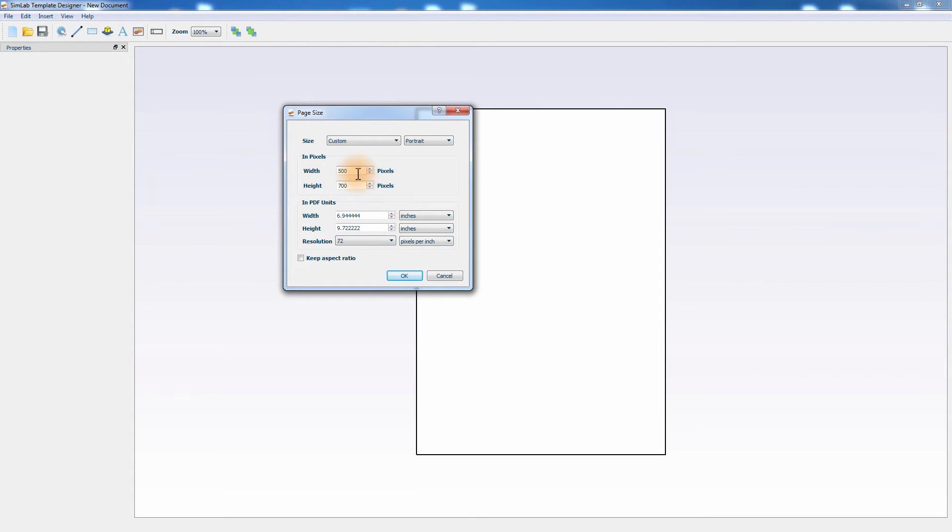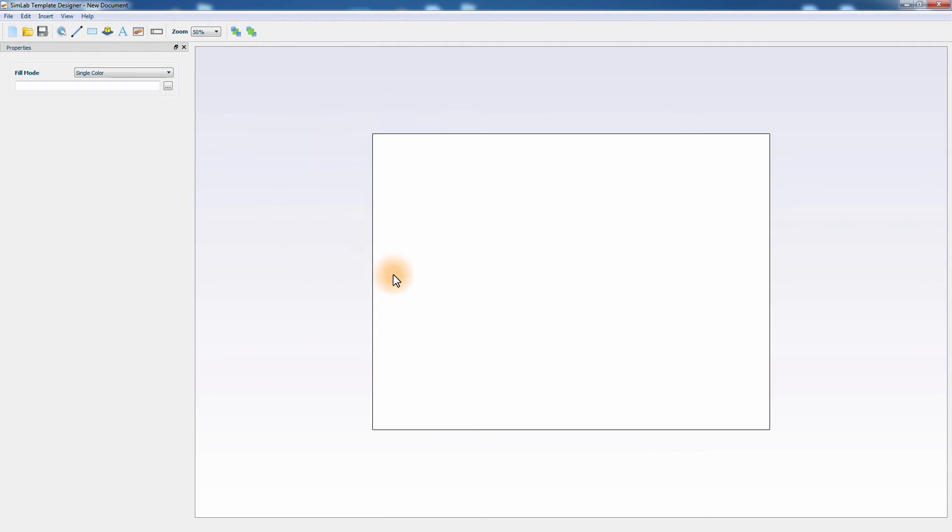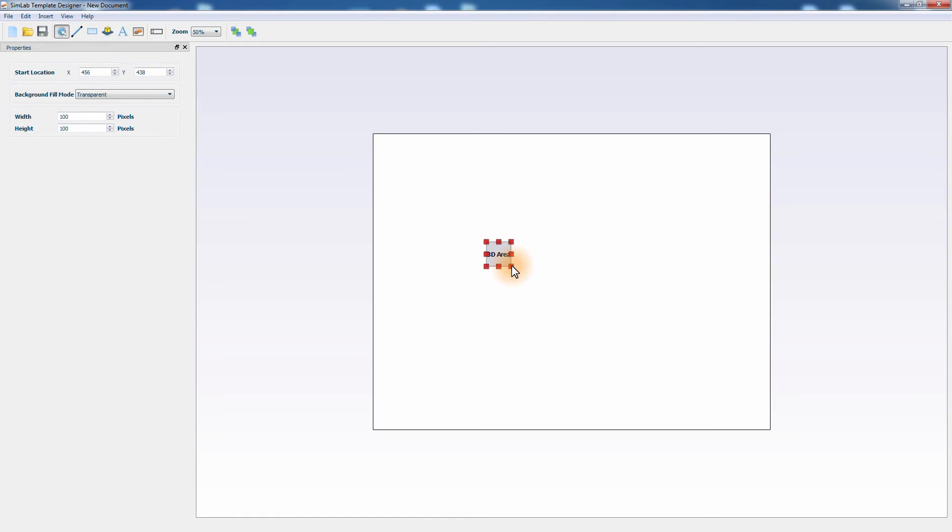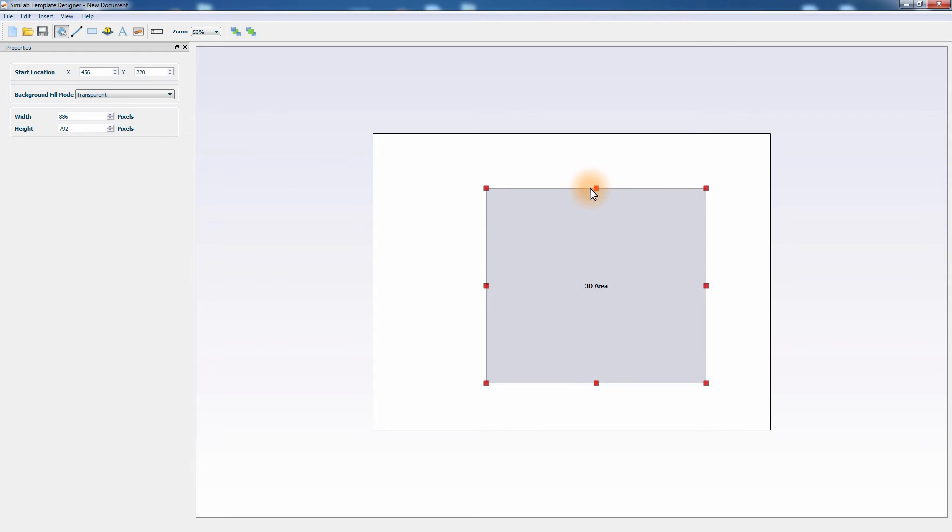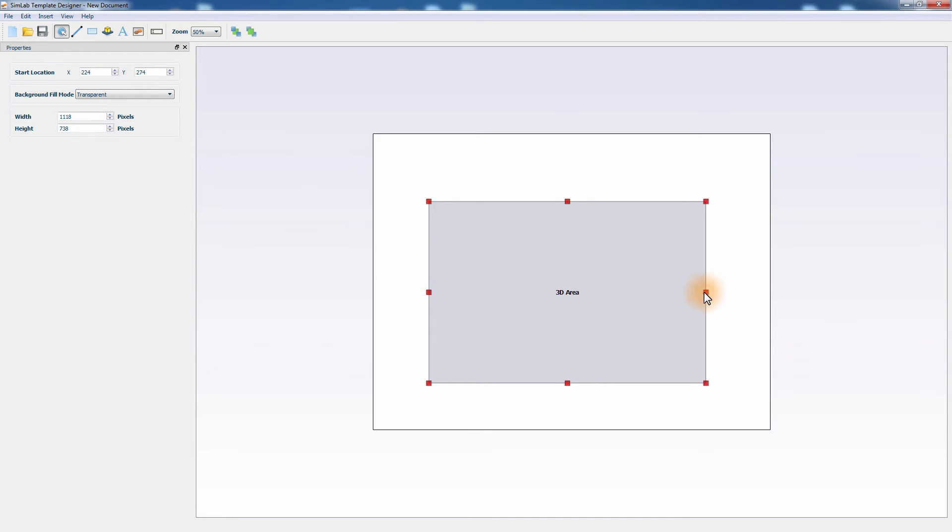Set the size of the template. In this tutorial, we will be using a 1600 by 1200 pixel for the size. Click on the 3D area button and then click on the template to place the 3D area. Use the red draggers to control the size and location of the 3D area. The 3D area is where the design will be viewed in the template, so it's good practice to place it in the middle and expand it to a relatively large size.